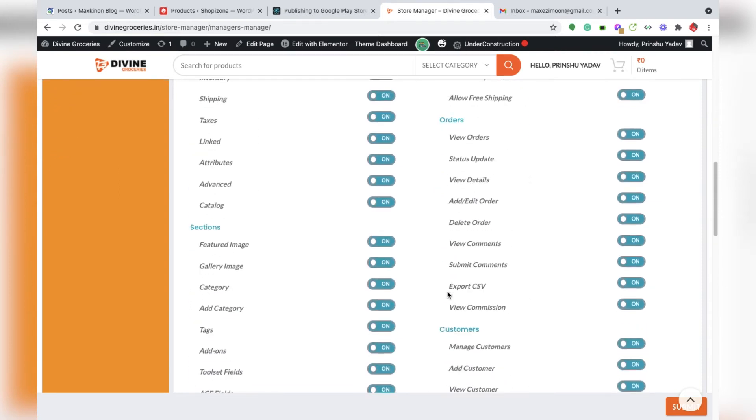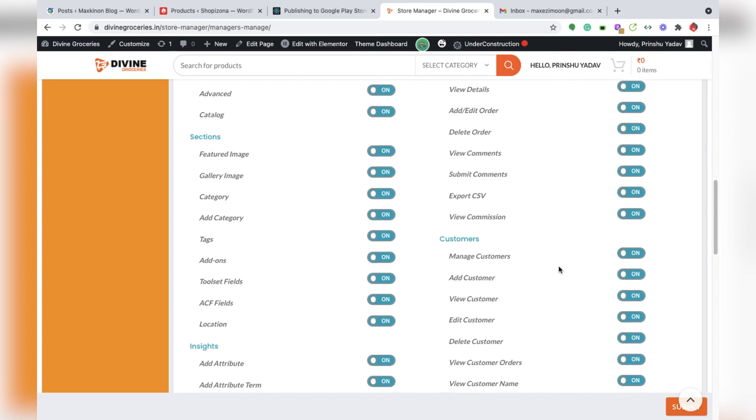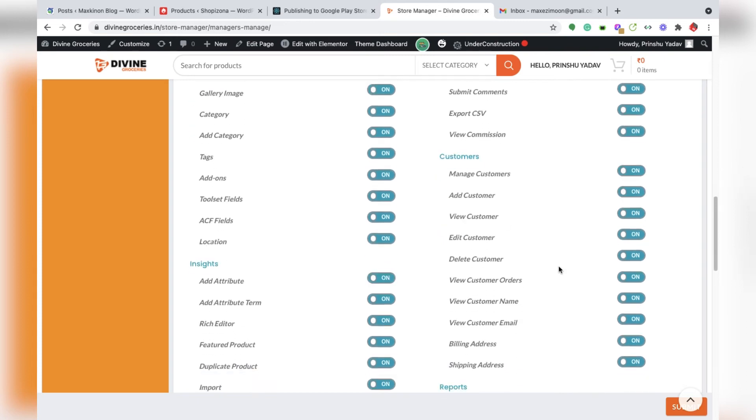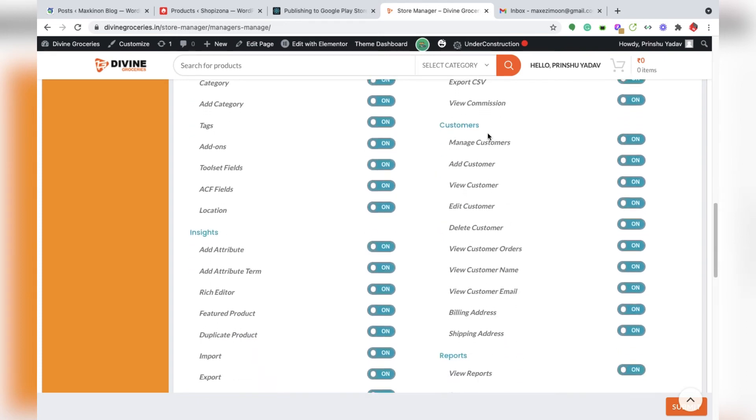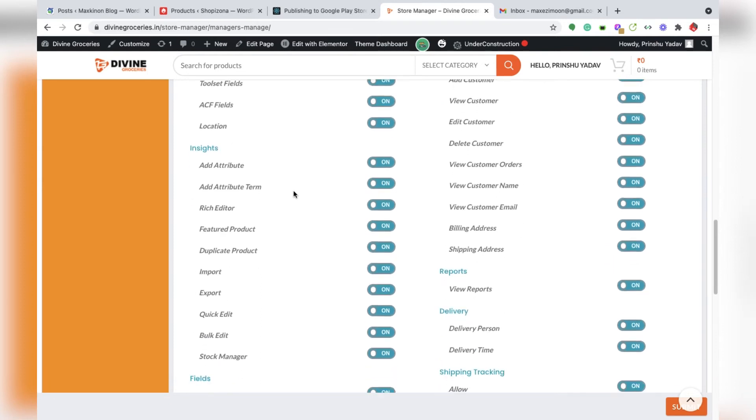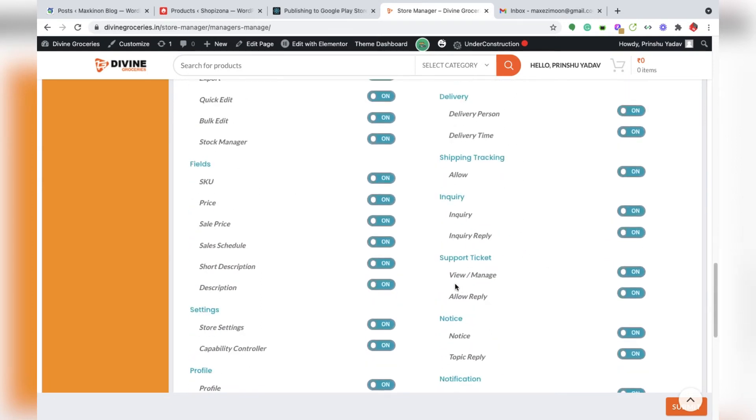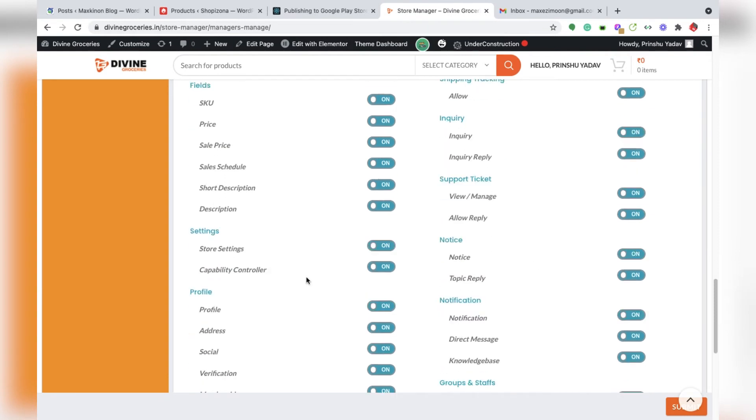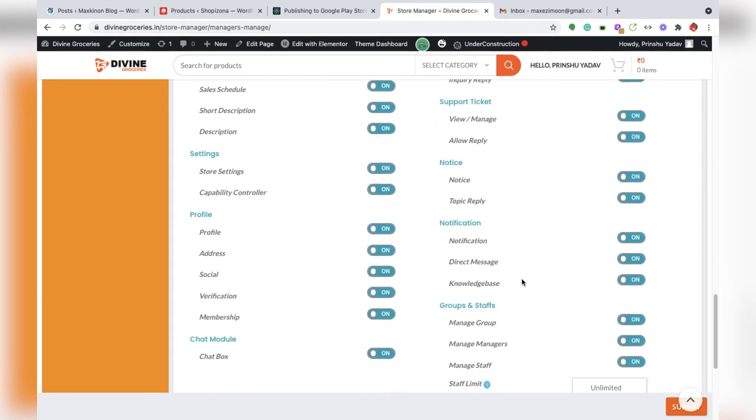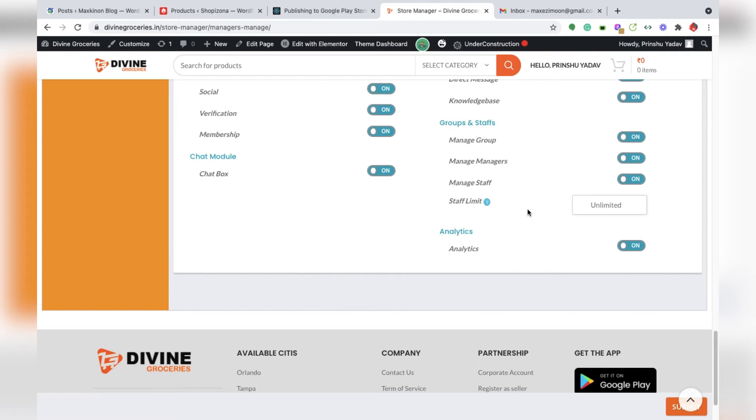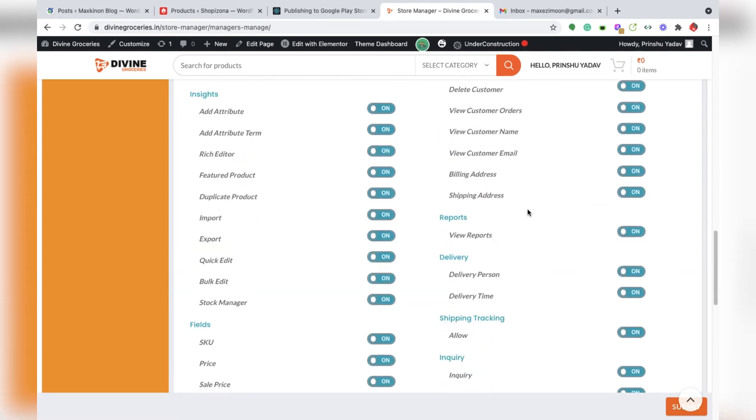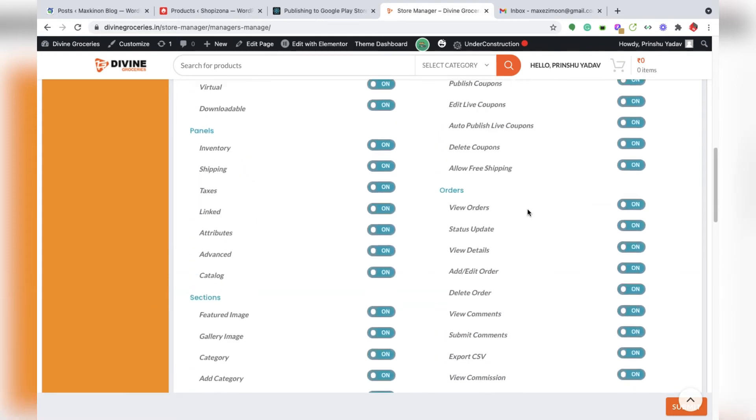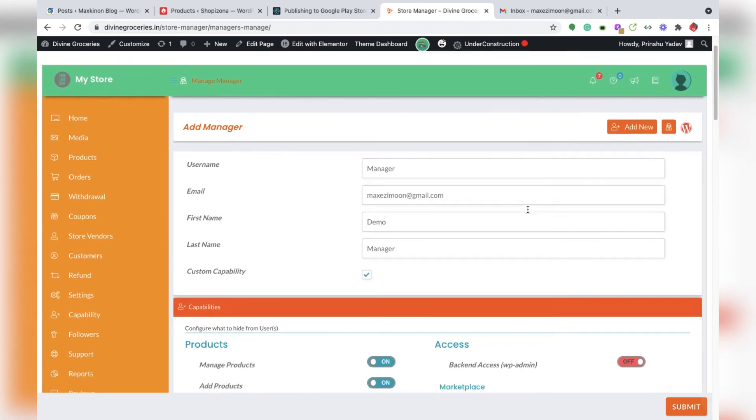You can access or disable anything like customer management, category management, field management, shipping tracking, support ticket, settings, profiles, groups, chat box - anything you can give access to your manager and control that.